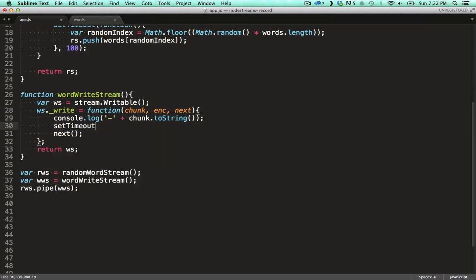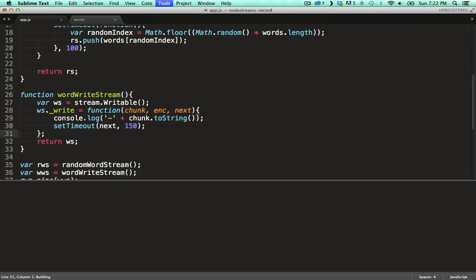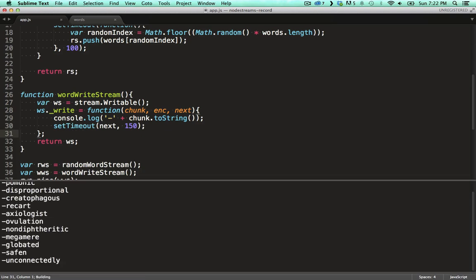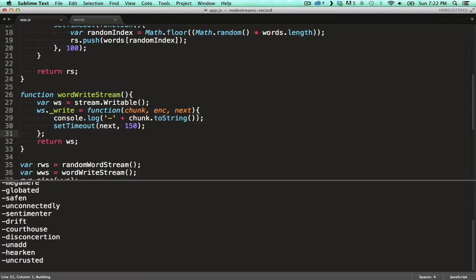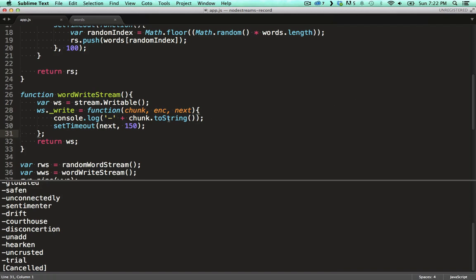When I change the next function to be called after a timeout, it still works. Let's increase that timeout to make it a bit more noticeable.